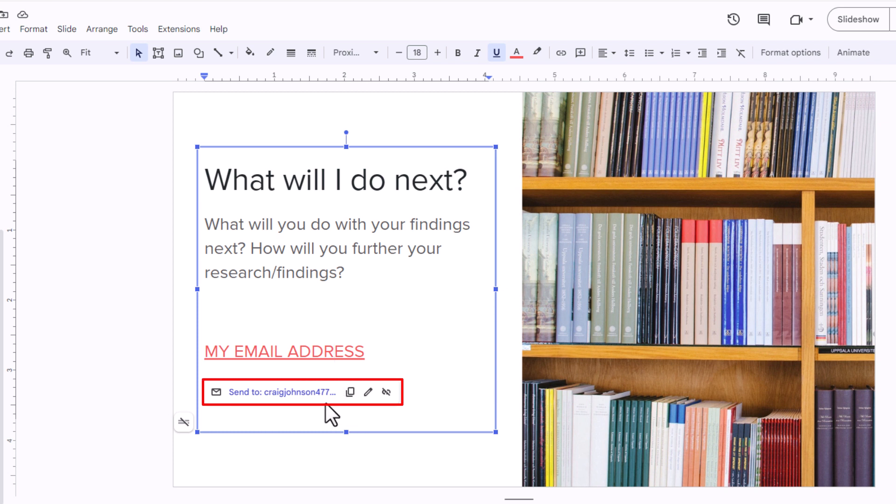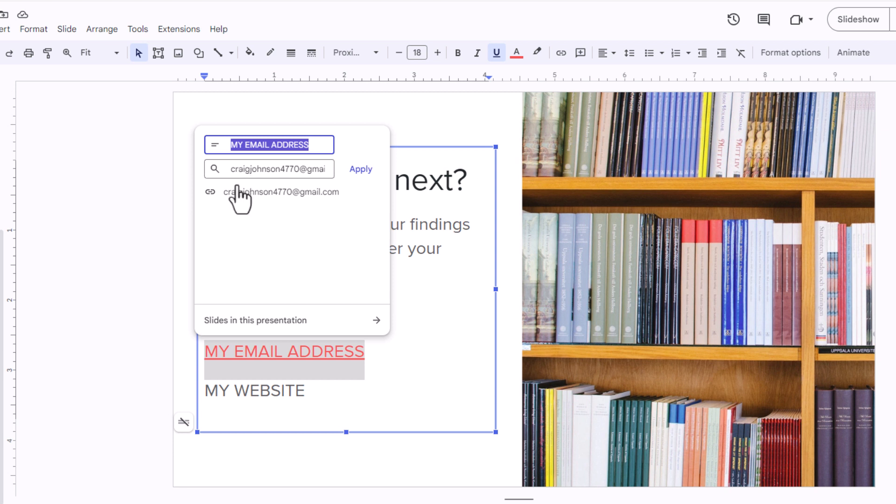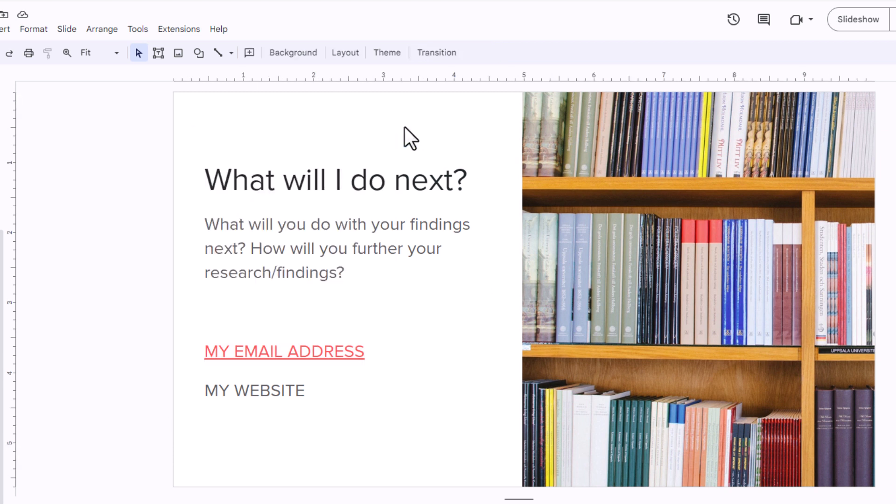I can edit this if I made a mistake by clicking on this little pencil icon. It brings up the dialog box again. The very top part is the text that I have hyperlinked, and the bottom part is what I have it hyperlinked to. I'm going to click out of there.